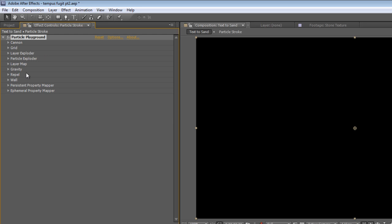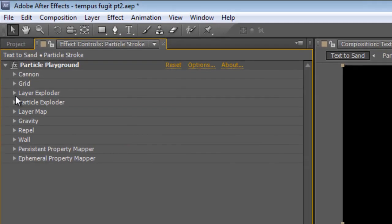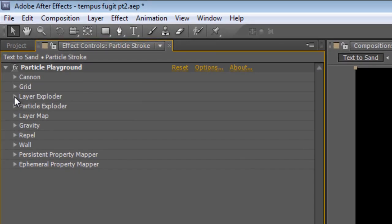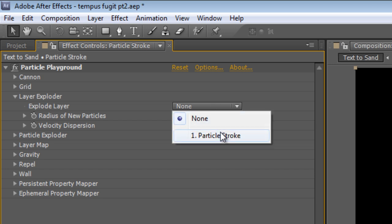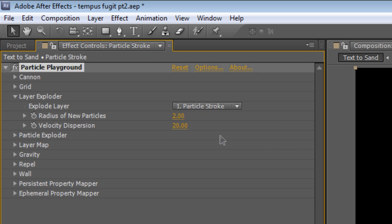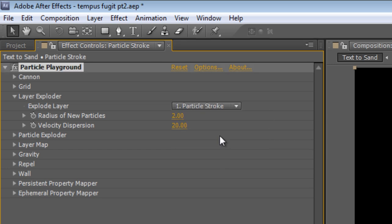What we want to replace it with is a Layer Exploder. So, twirl down the Layer Exploder, and in the Explode layer drop-down, select your Particle Stroke.